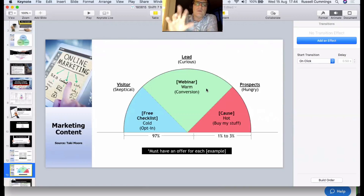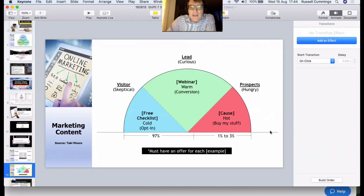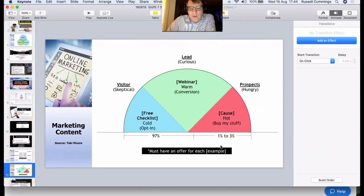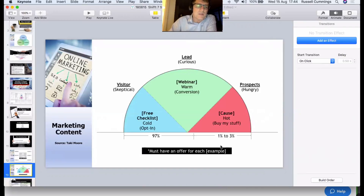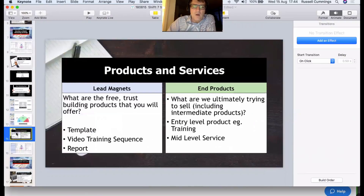For hot prospects — those ready to buy — only one to three percent of the market is ready to buy from you at any given time. We need a 'call me now' or 'sign up for this special deal' type offer that fits with them, and you'll pick up a small percentage of that marketplace. It's important we understand what our products and services are: the free trust-building products (lead magnets), the end products we're ultimately trying to sell, and the sequence from entry-level to mid-level to high-level service.